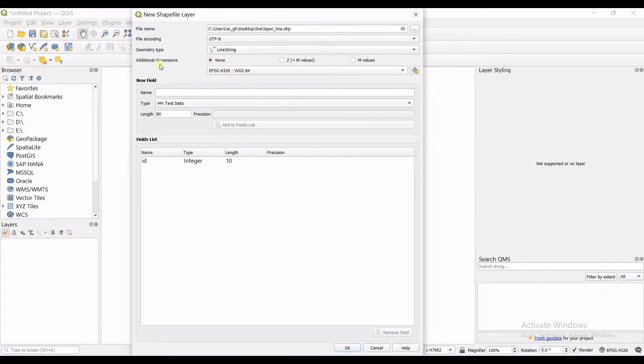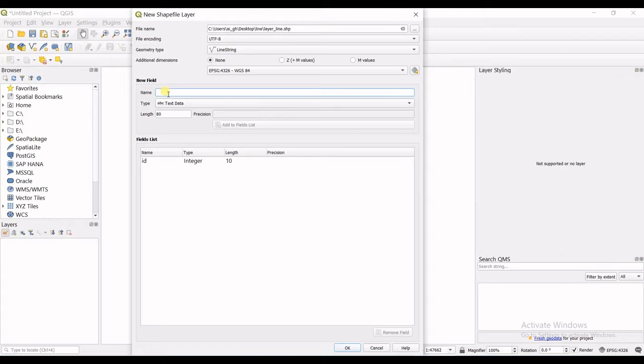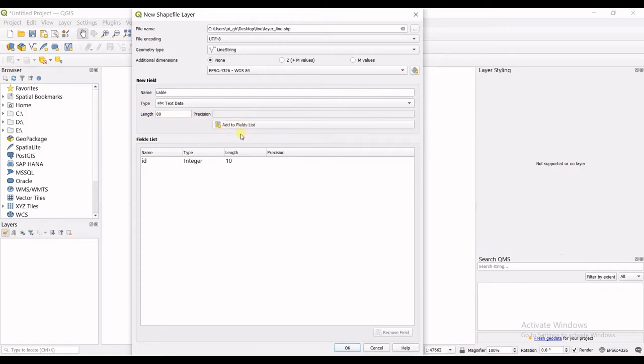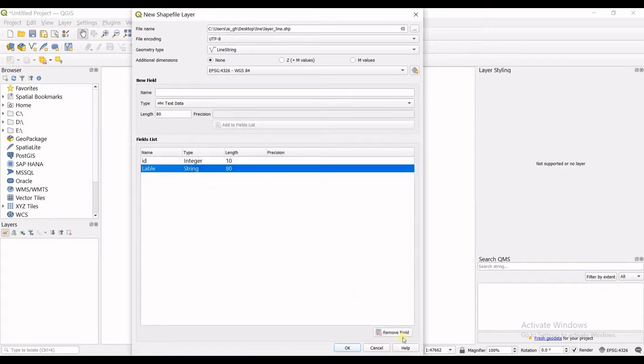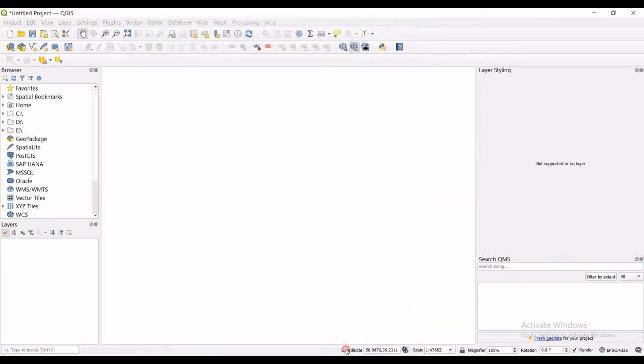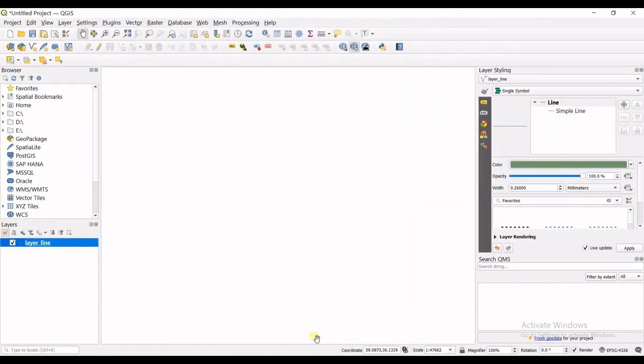The other settings are okay. Also, if you want to save the name for each line feature that you create, you can make a new field named label. The type is text data with this much length and that's okay. Add to fields list. You can remove these fields also by remove field but for me it's now okay and I click okay. You can see as soon as I've clicked okay this new shapefile layer with the name that I assigned to it is created right here.